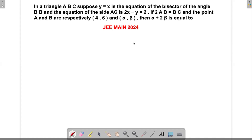We're trying to solve a problem which appeared in JMA in 2024. In this question, we have been given a triangle and there is a question of a line which is the bisector of angle B, and then some other information is given. So we will just write down all the information here.